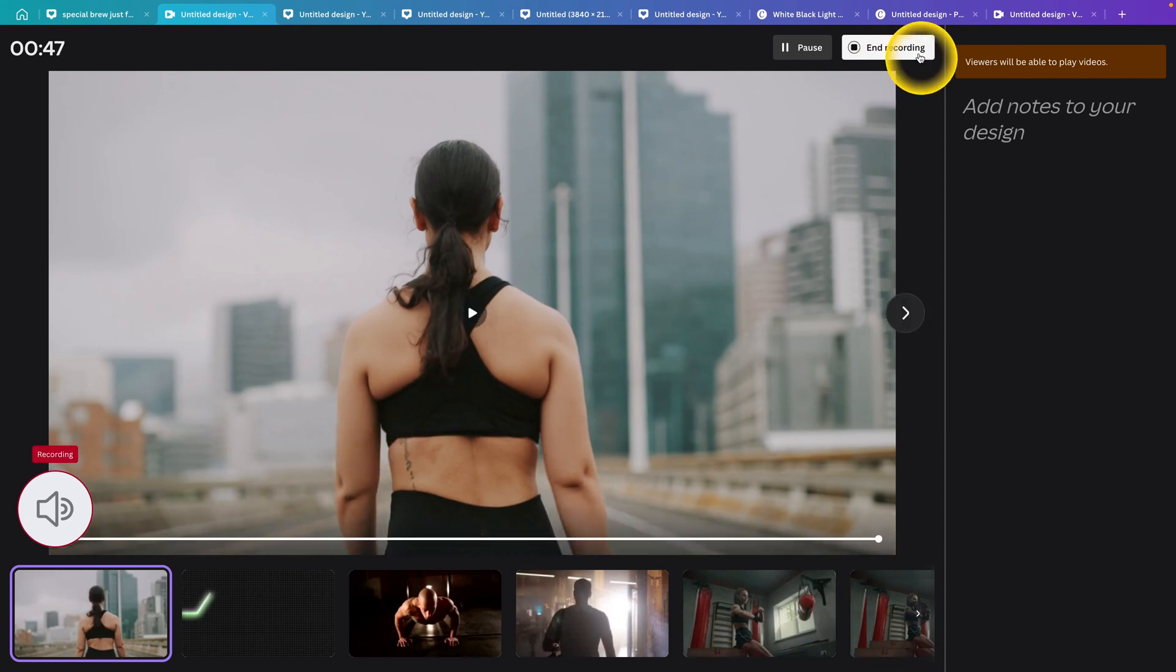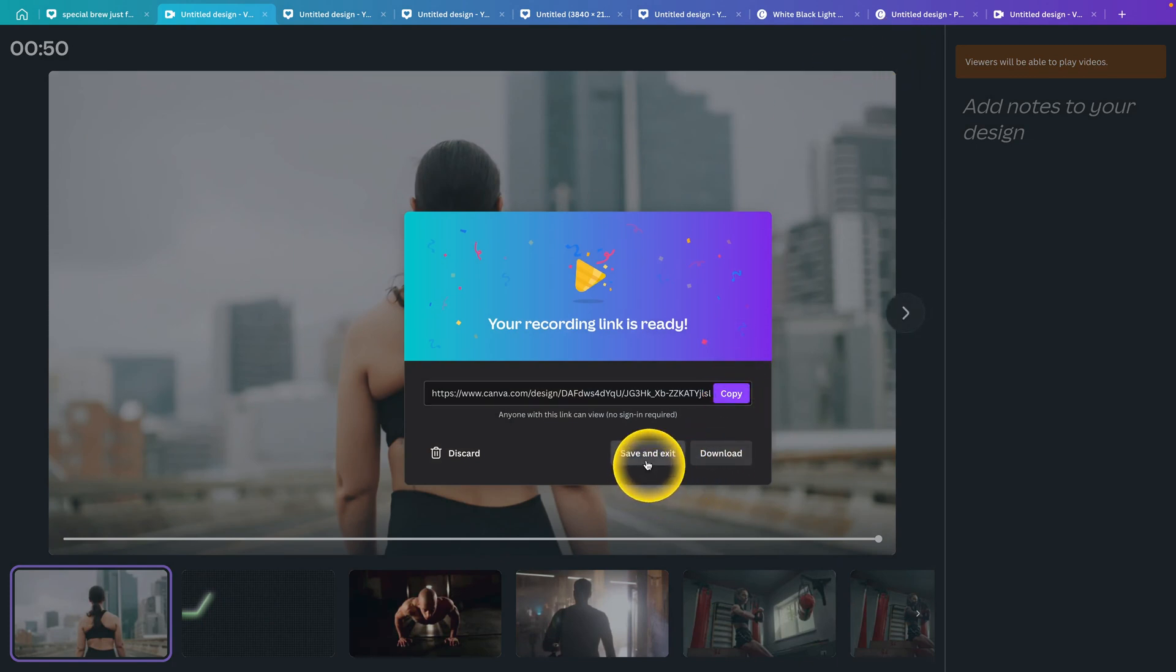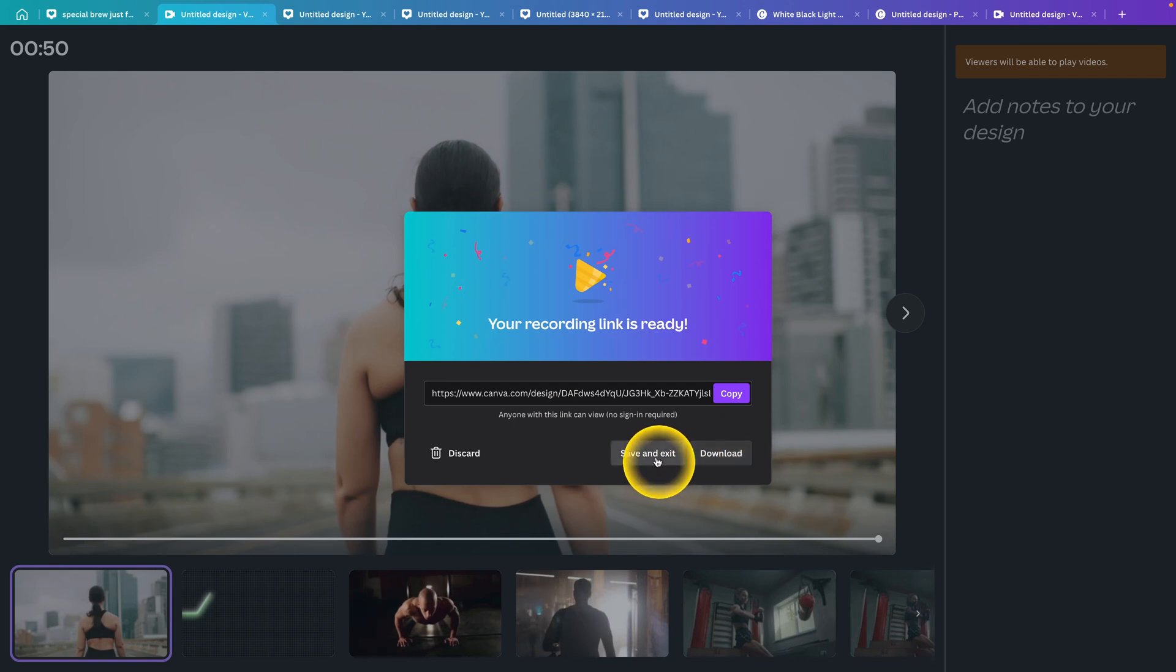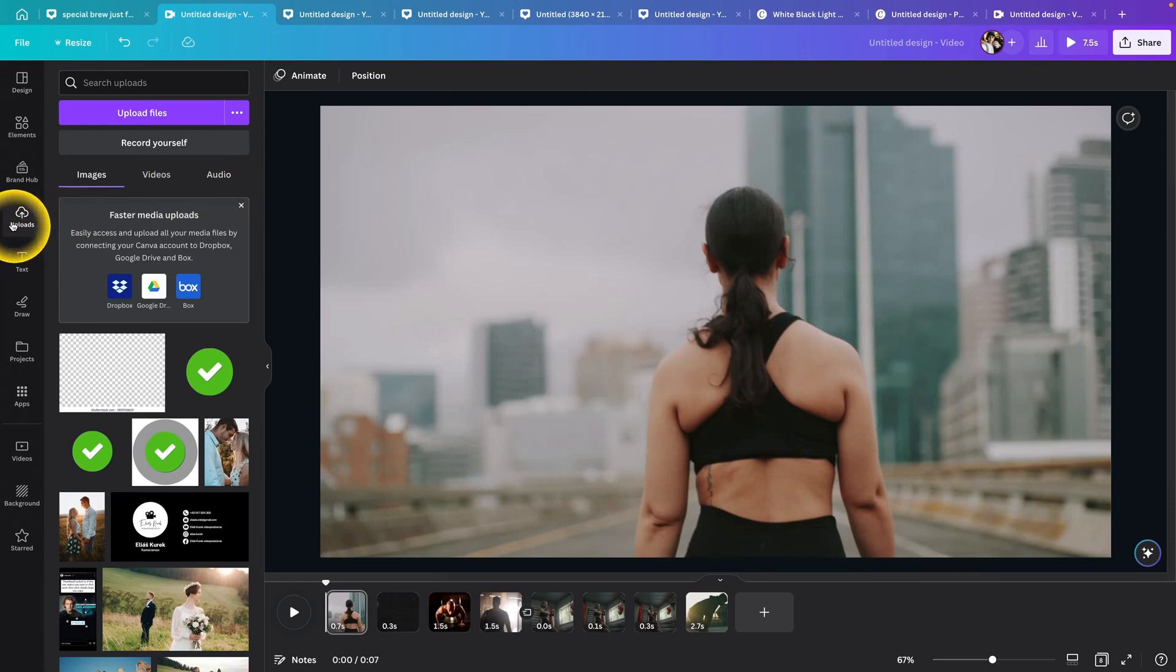Now when you are done, just click on End Recording. You have to wait while it's uploading, and then you can simply save and exit or download. So let's say I want to save and exit, and then you go over to Uploads.